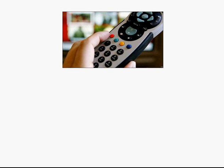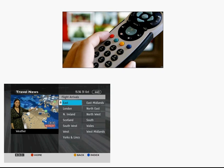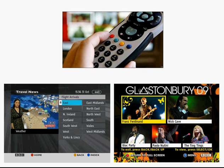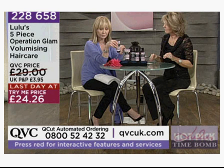Interactivity is where you might use buttons on your remote control to do things like watch the weather from a different area of the country, or select to watch a chosen band that might be playing at a festival. True interactivity comes where we might do things like, when watching the shopping channel, use our remote control to buy a product.